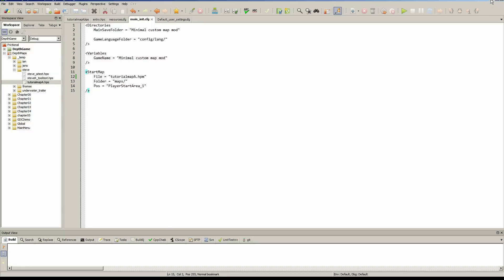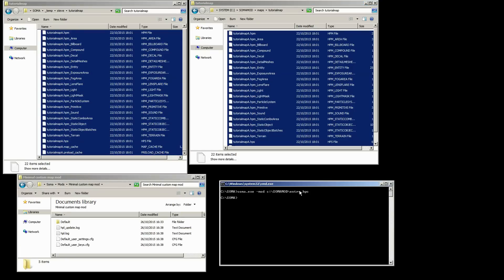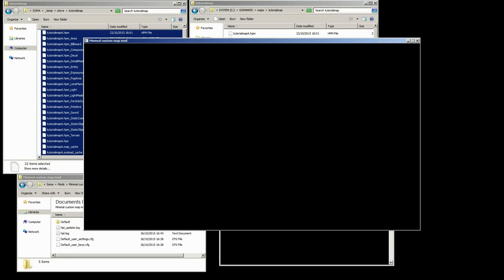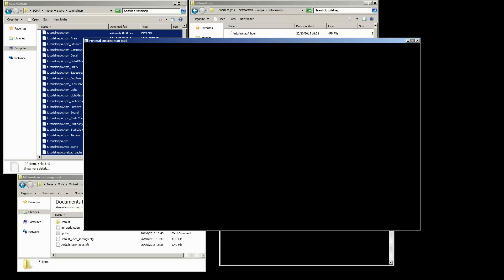So now, if we load our mod, we should, when we hit new game, load straight into our map.